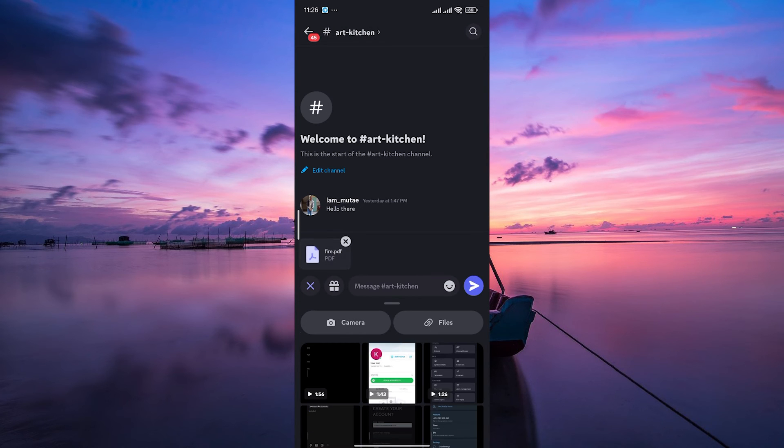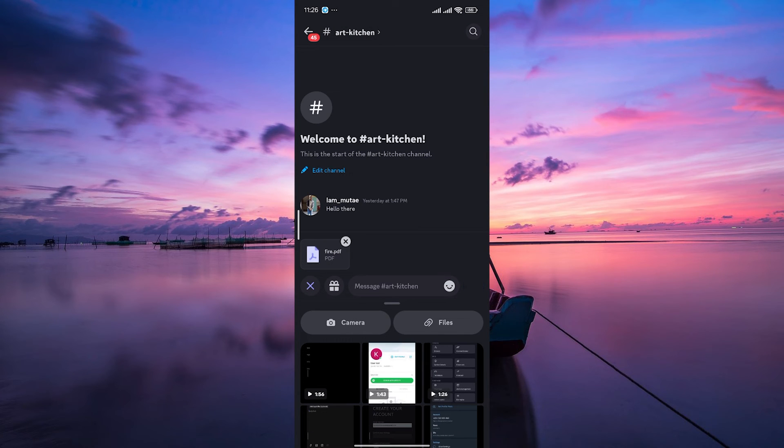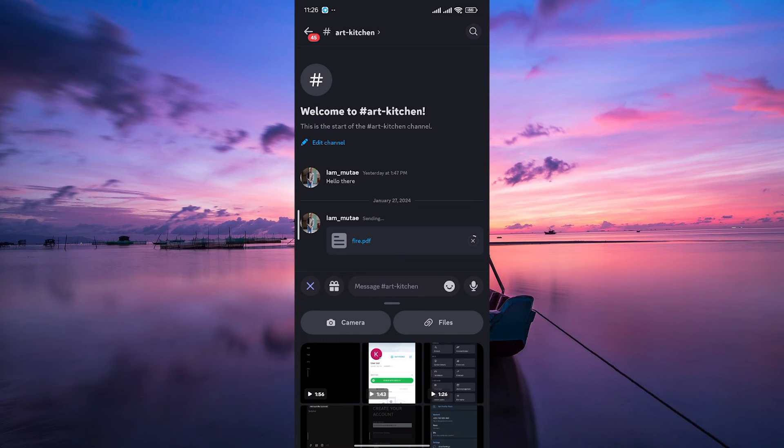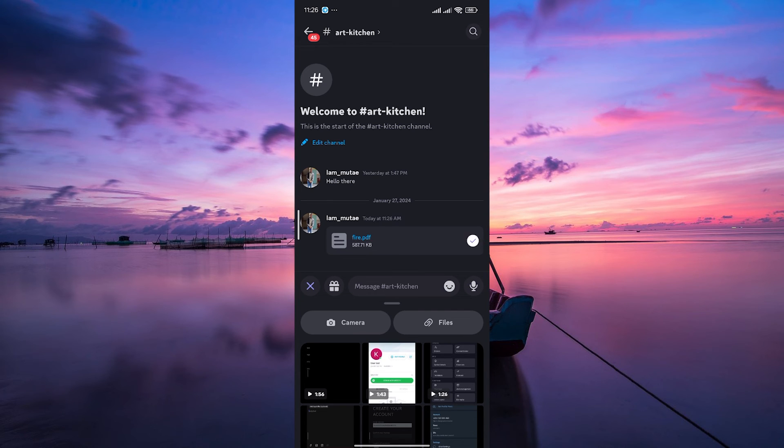Once you've selected your file, hit the send button and voila, your file is now on its way. Discord will then upload and share your file in the selected server or direct message.